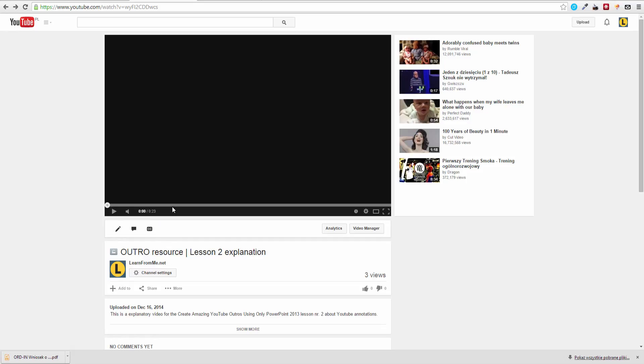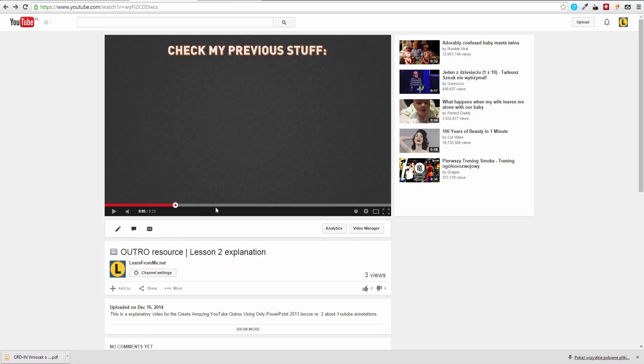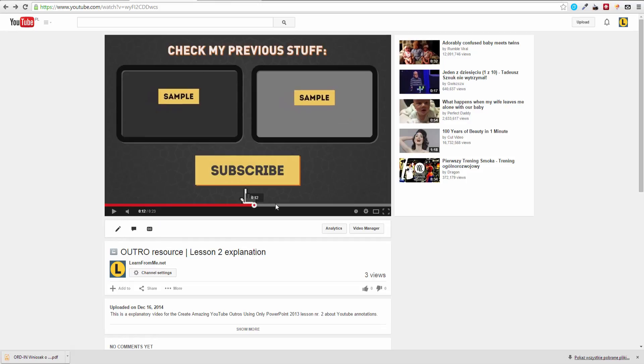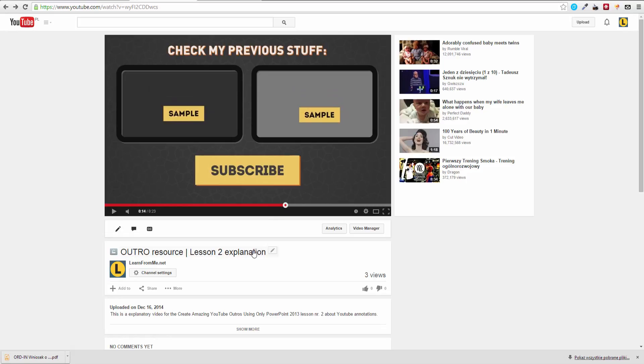I uploaded the outro already to YouTube to show you an example on how to use it and some important tips on that.